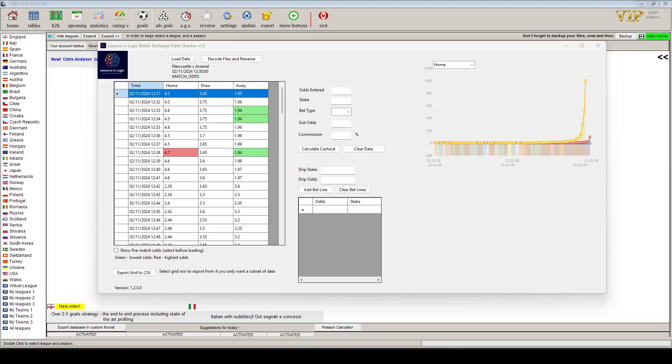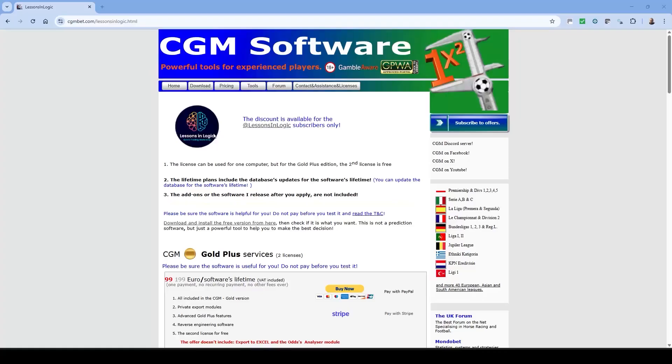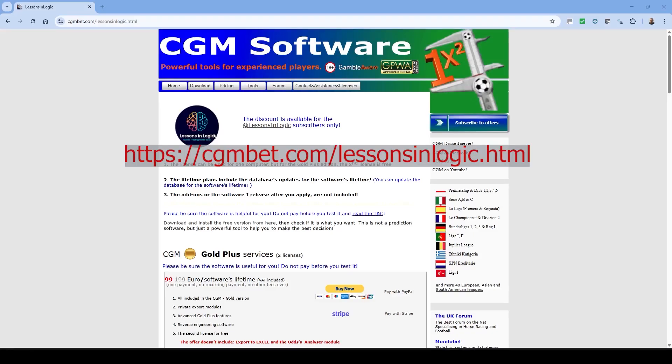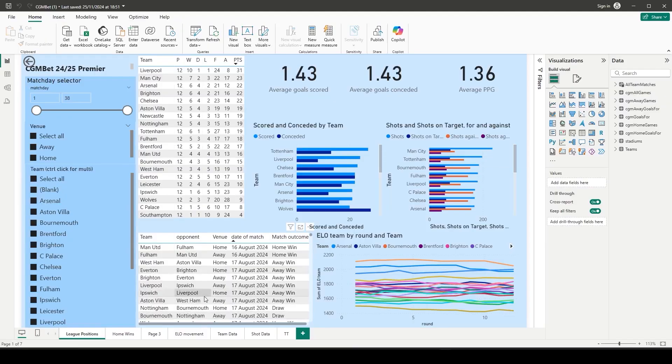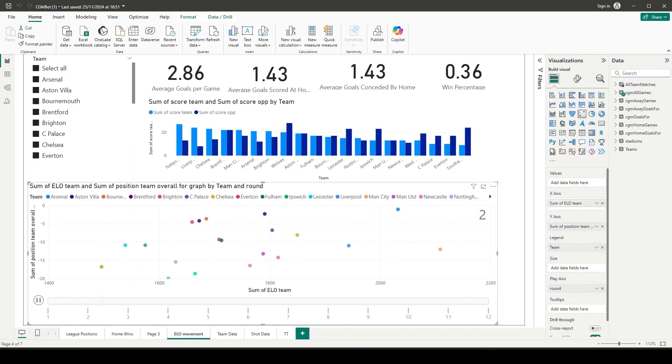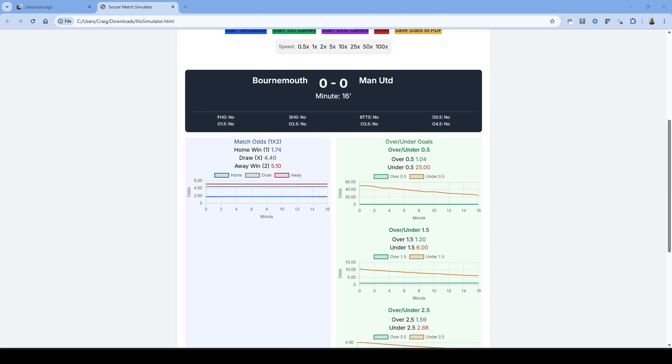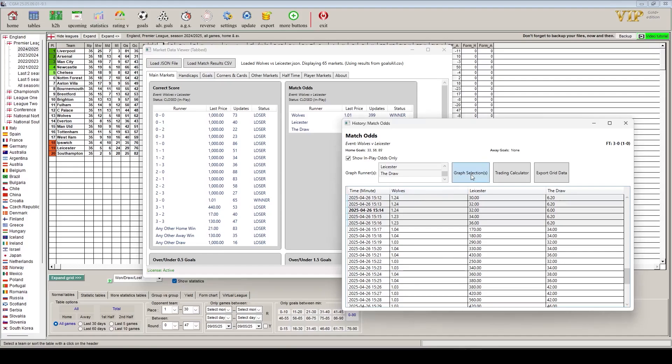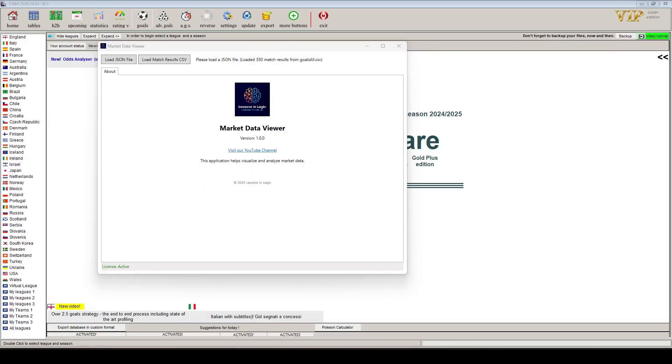I can now reveal the Lessons in Logic Market Data Viewer. If you want to purchase CGMBet, you can now do so from our own link. This will get you a significant discount off the current list price of the software. Just go to the link on the screen and also in the description of this video or the link section from our YouTube homepage to make your purchase and join many of the users of this excellent betting and trading tool. Purchasing CGMBet also gives you access to many free Lessons in Logic software applications, such as the Power BI dashboards, the Lessons in Logic simulator and the Lessons in Logic Market Data Viewer.